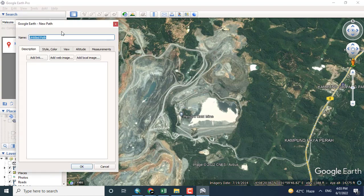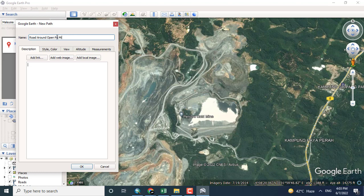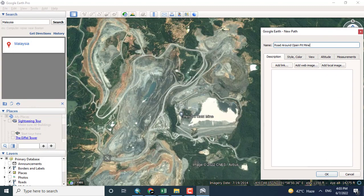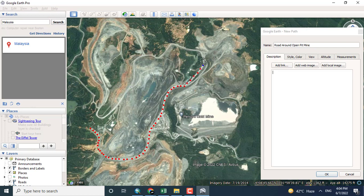I want to create a line for the particular road, which will be in line format. Just giving the road a name - for example, I will name it 'Around Road Around Open Pit Mine.' Here you can see this is the road around the open pit, and I want to digitize this road.